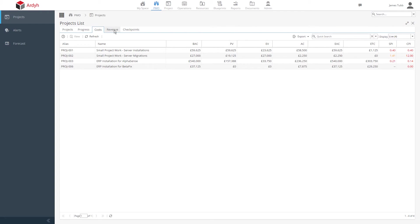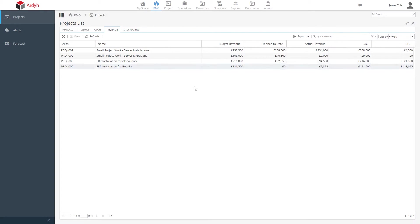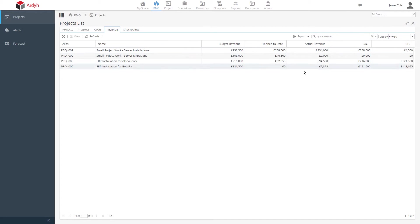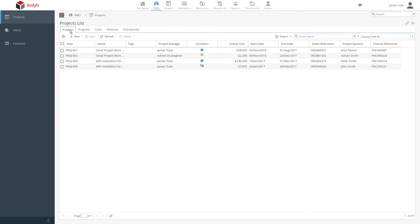The revenue section shows the actual revenue for all of your projects. And finally, the checkpoints view gives you a great glance where all your projects and their checkpoints sit on a timeline.